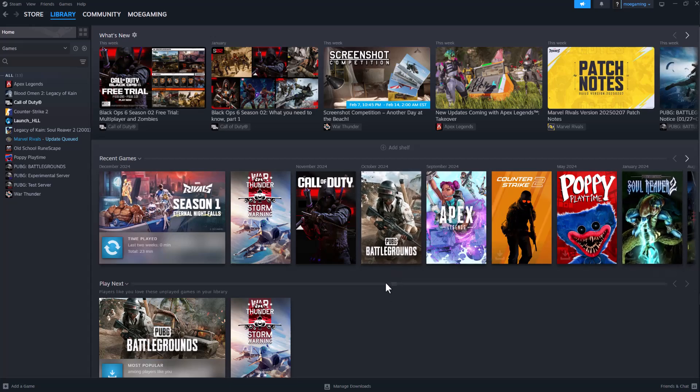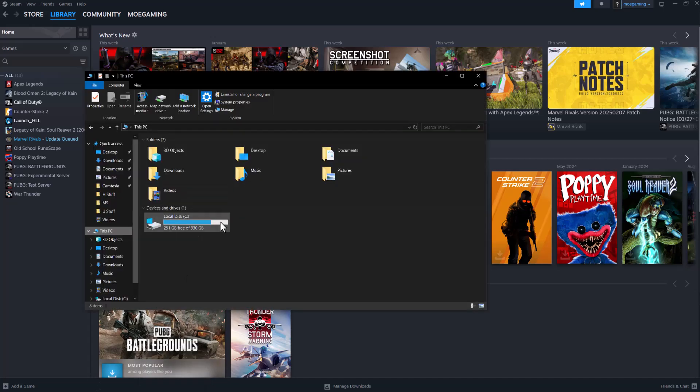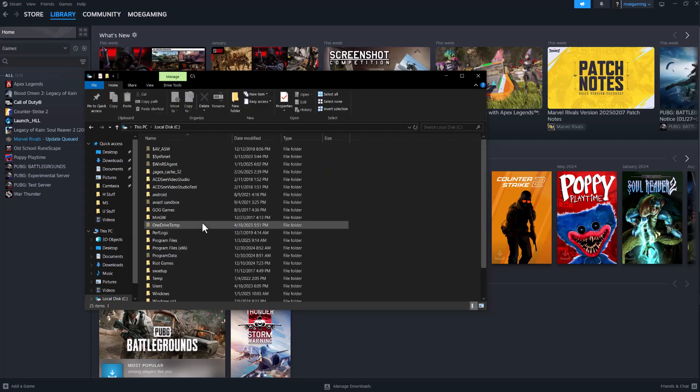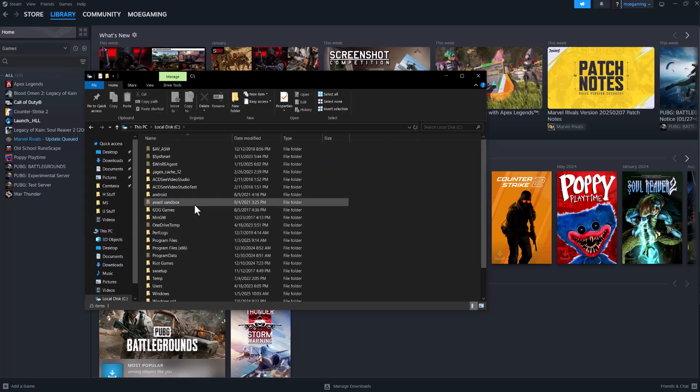This mostly happens on GTA but I'm going to show you how to fix it for other games as well. All you need to do to fix this error is open up a File Explorer window like this, go to local disk C